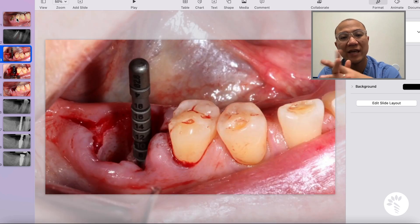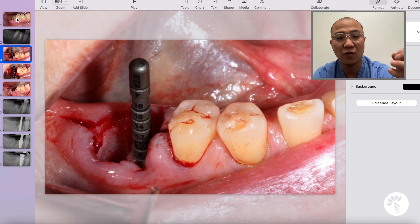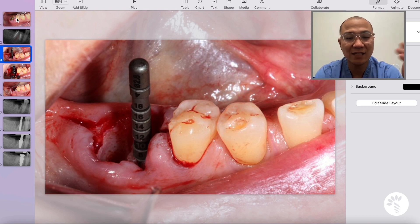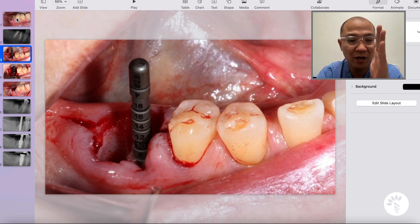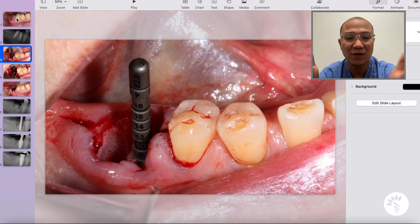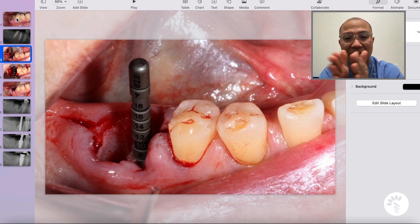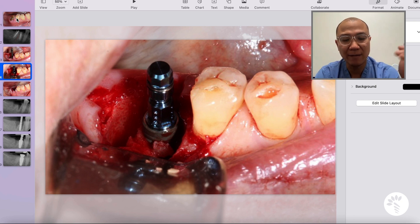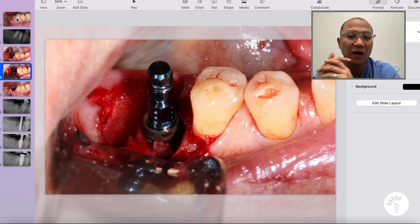After the tooth was taken out atraumatically without eliminating or grinding too much bone away, the initial osteotomy was performed and a guide pin was placed. You can clearly see that from the distal marginal ridge of the second premolar to the center of the pin is about 4 to 4.5 millimeters. The implant was then placed and you can see it's positioned between the mesial socket and the center of the septum.